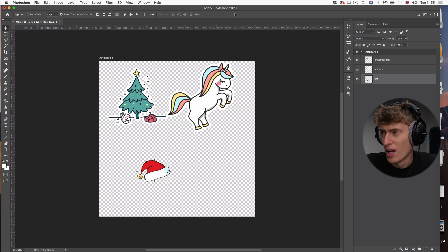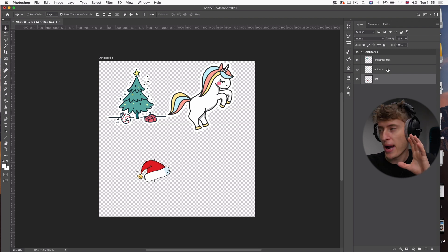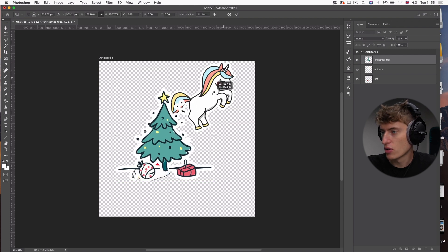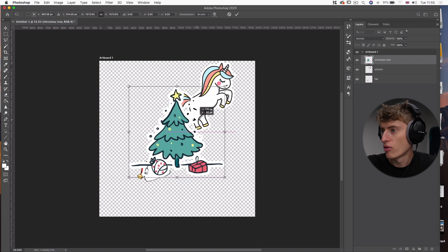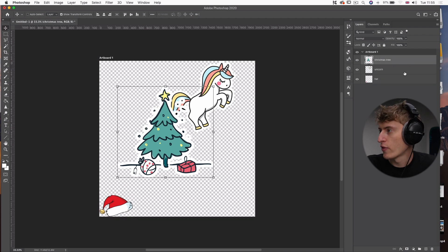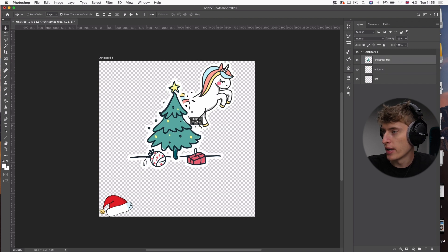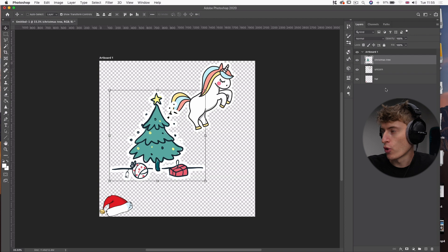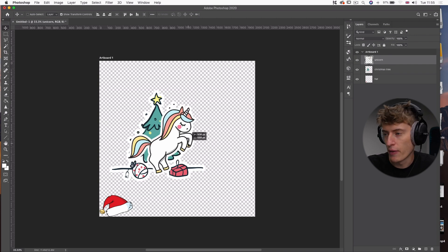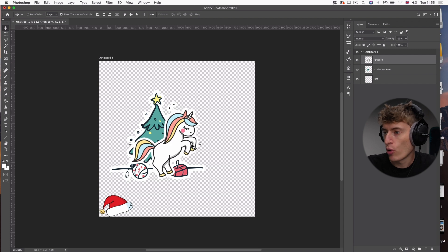We want to start with our background layer, which is the Christmas tree — make it nice and big and move it a bit to the left. Move the hat out of the way for now. The way layers work: the Christmas tree is on the top layer so it's in front of everything. We want the unicorn in front of the tree, so click the unicorn layer and drag it above the Christmas tree.